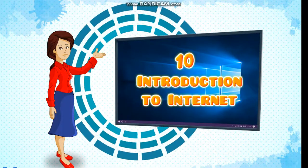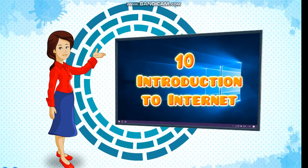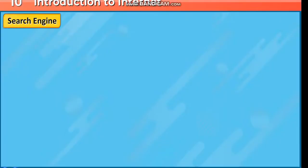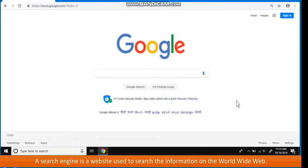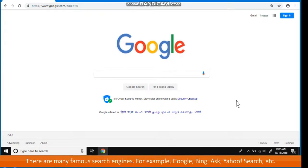Chapter 10: Introduction to Internet. Search Engine. A search engine is a website used to search the information on the World Wide Web. It helps to find exactly what you are looking for. There are many famous search engines.